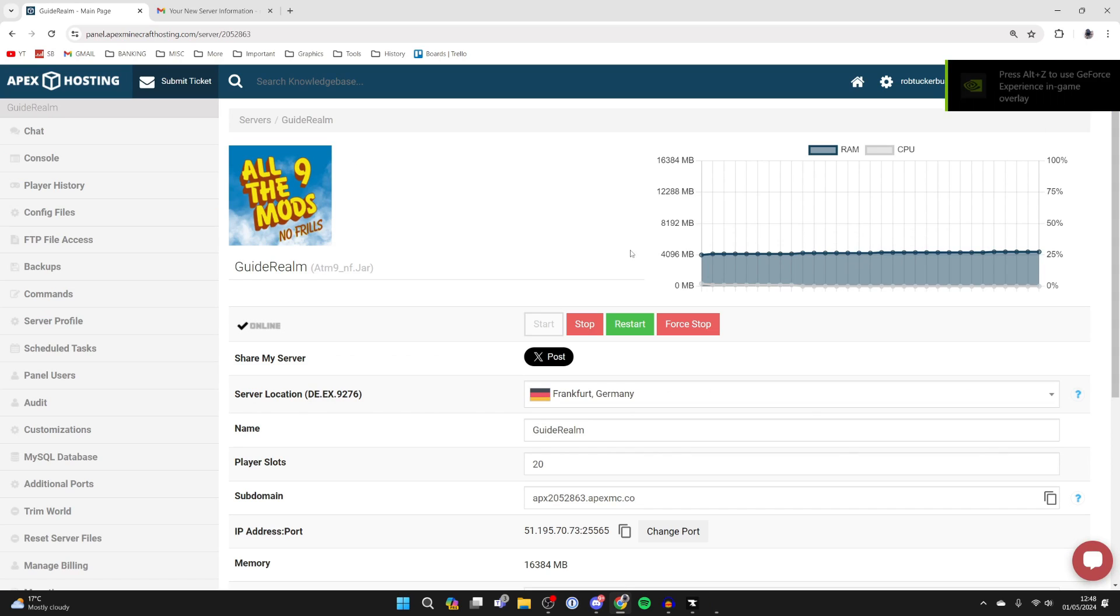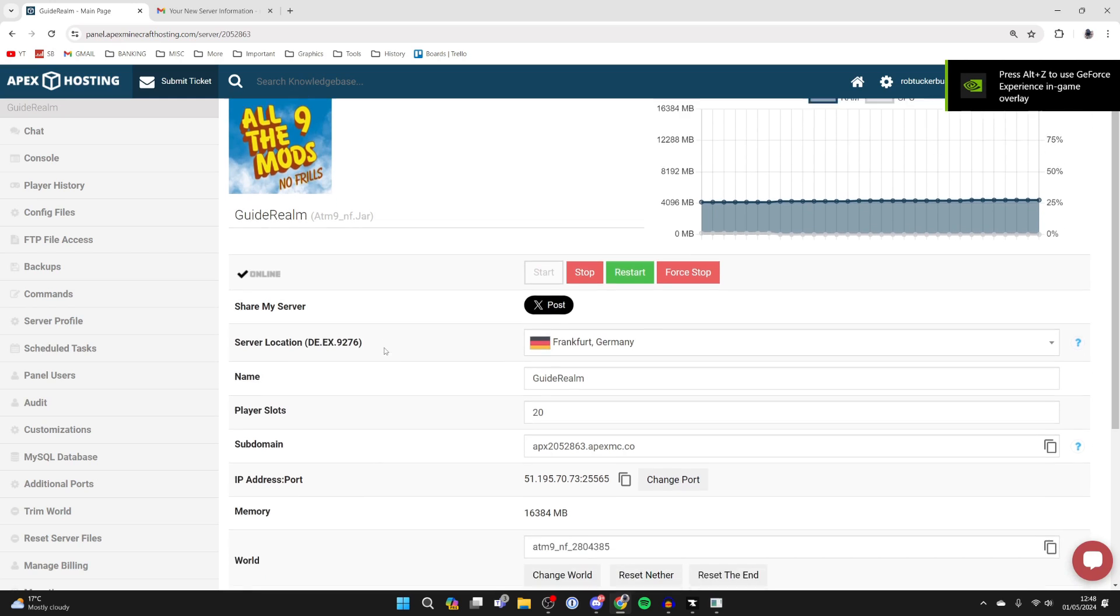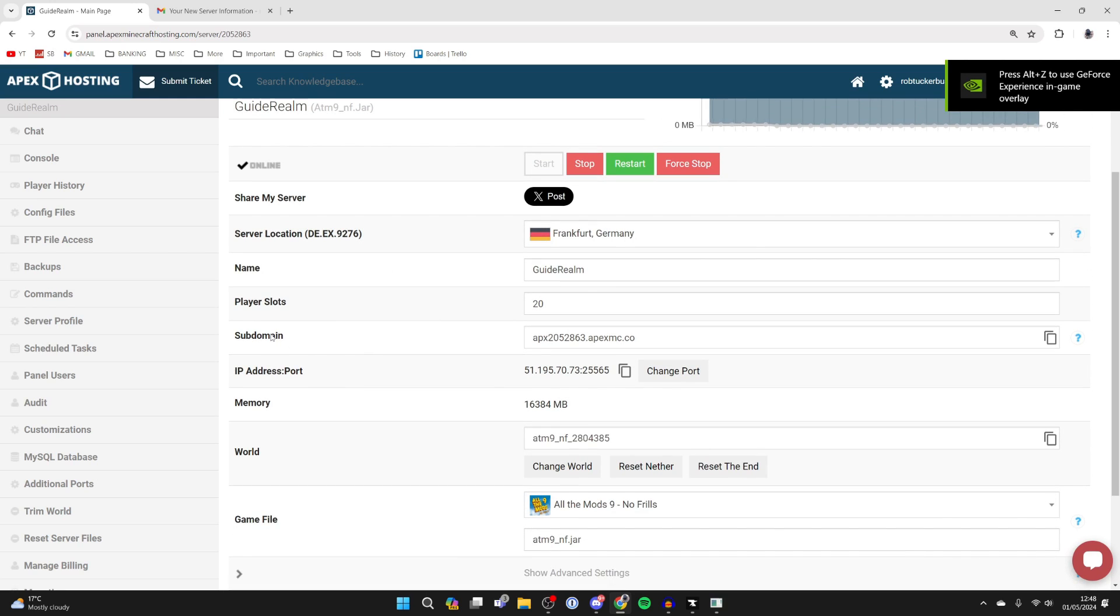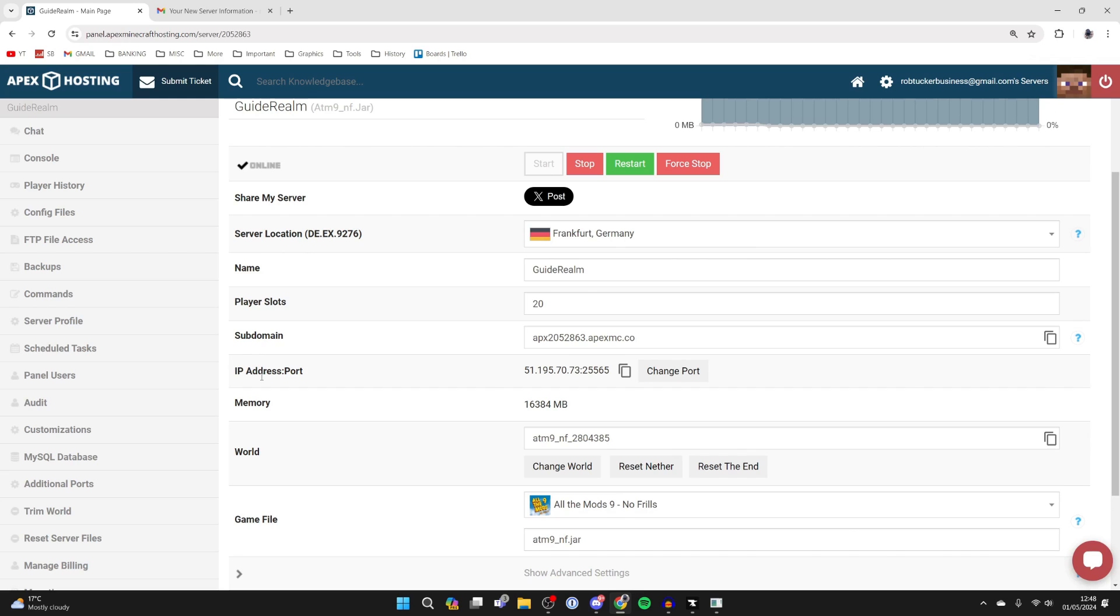Now I'm already an OP. Now what you want to do is launch All The Mods 9, and we can now join it. So to join it, you can use the subdomain or IP address and port. So in this case, I'll just use the subdomain. I'll come over to the right and click on the copy button, or you can just type it in.